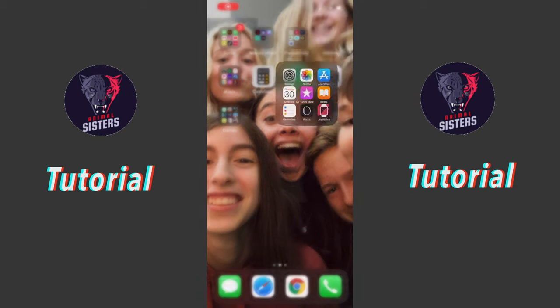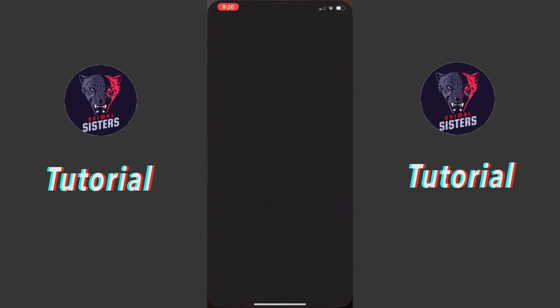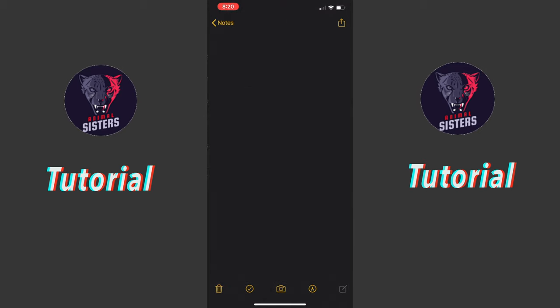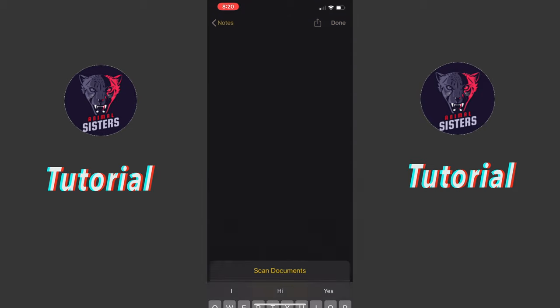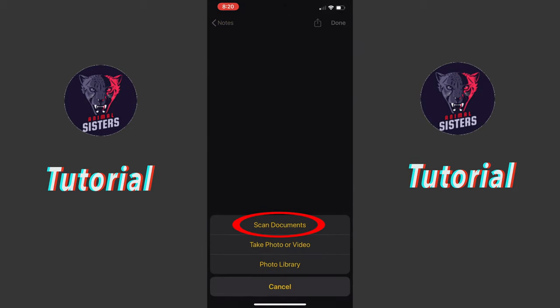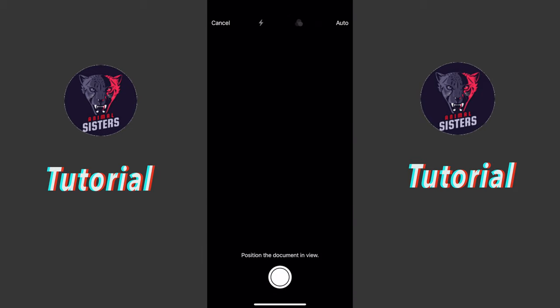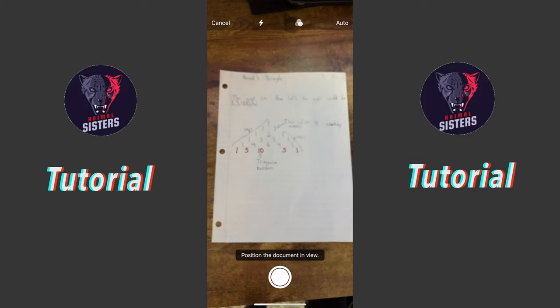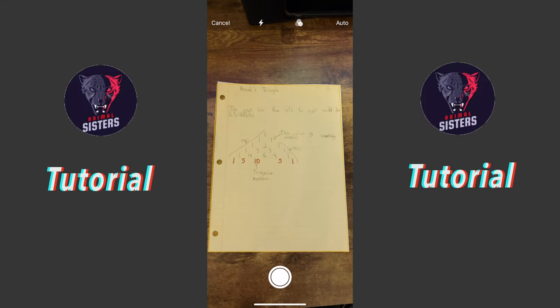So first what you need to do is go into Notes, make a new note, and press that little camera button, then press Scan Documents. Have your document right there, then you'll see this thing.